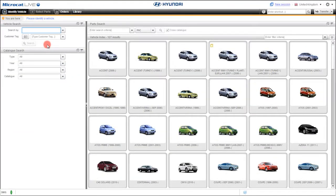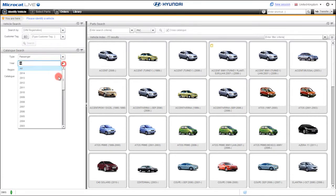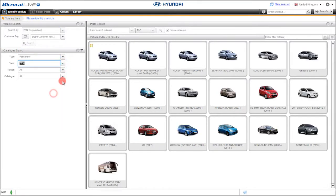Don't have a VIN? Don't worry. MicroCat Live also has the ability to search by model year. All you have to do is simply choose from the dropdowns here.